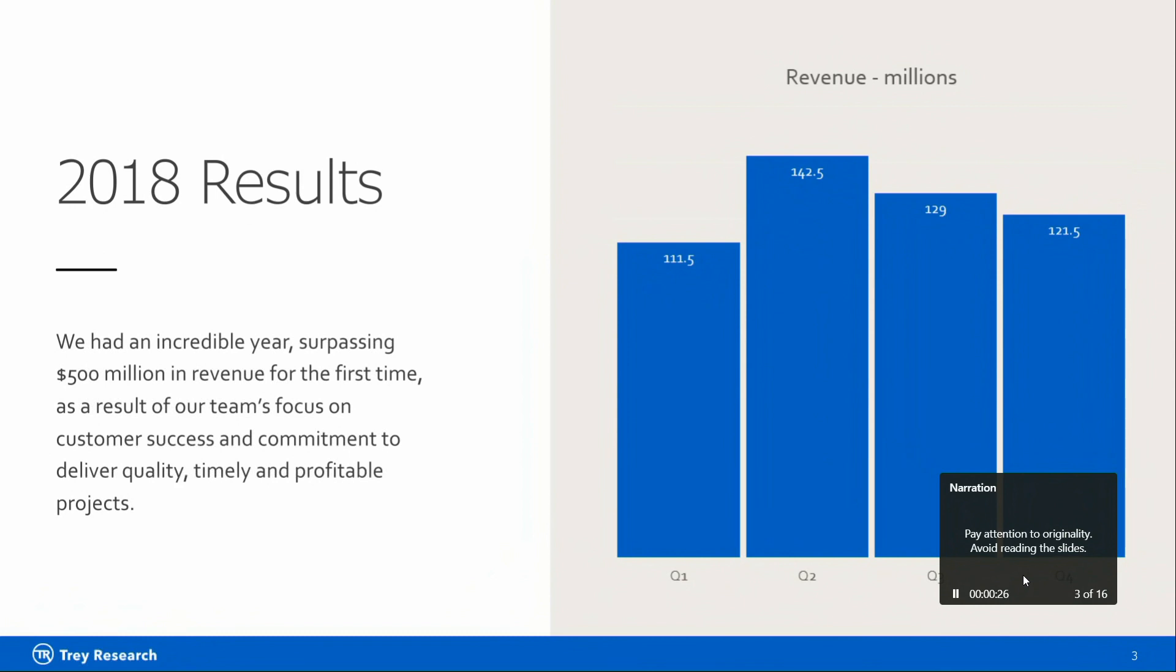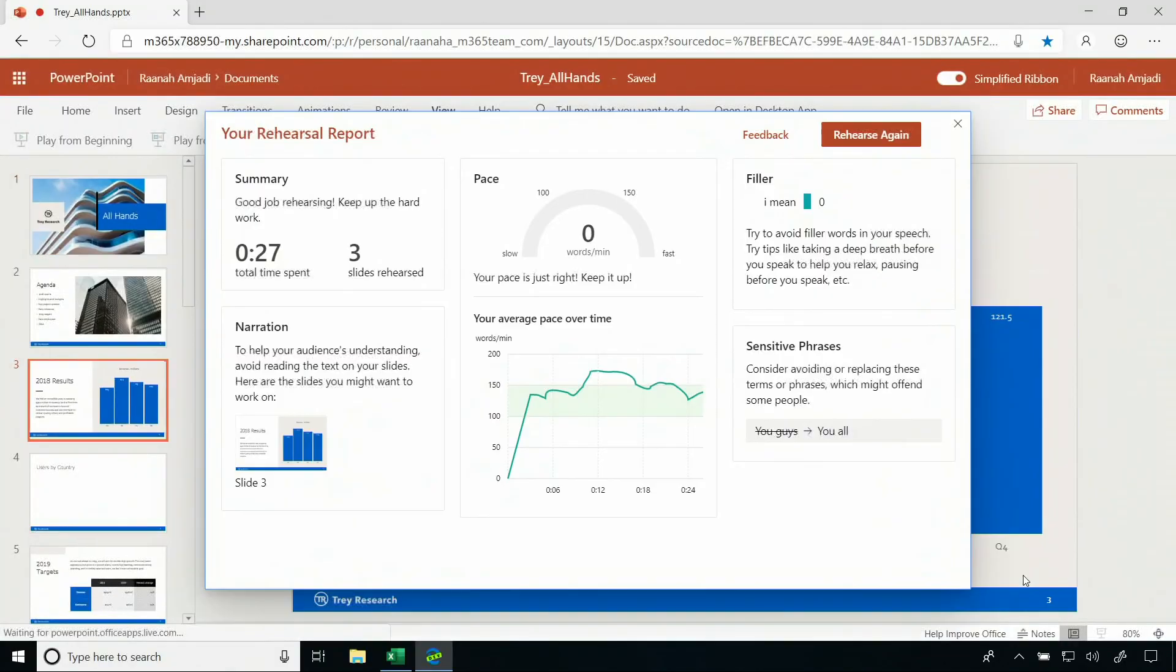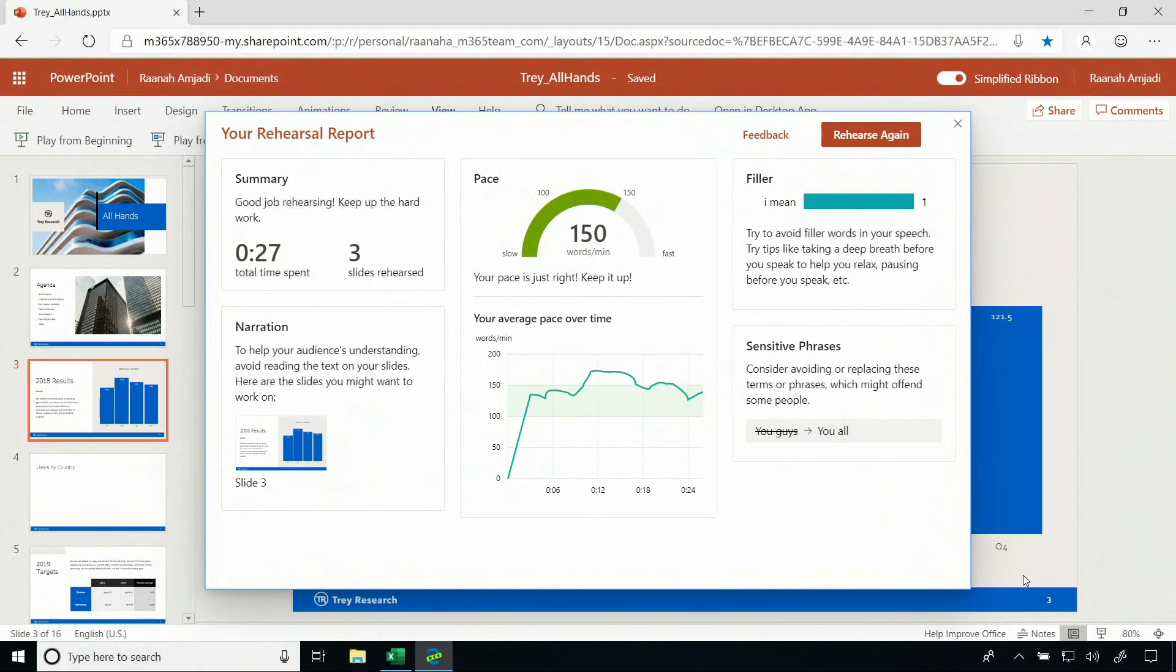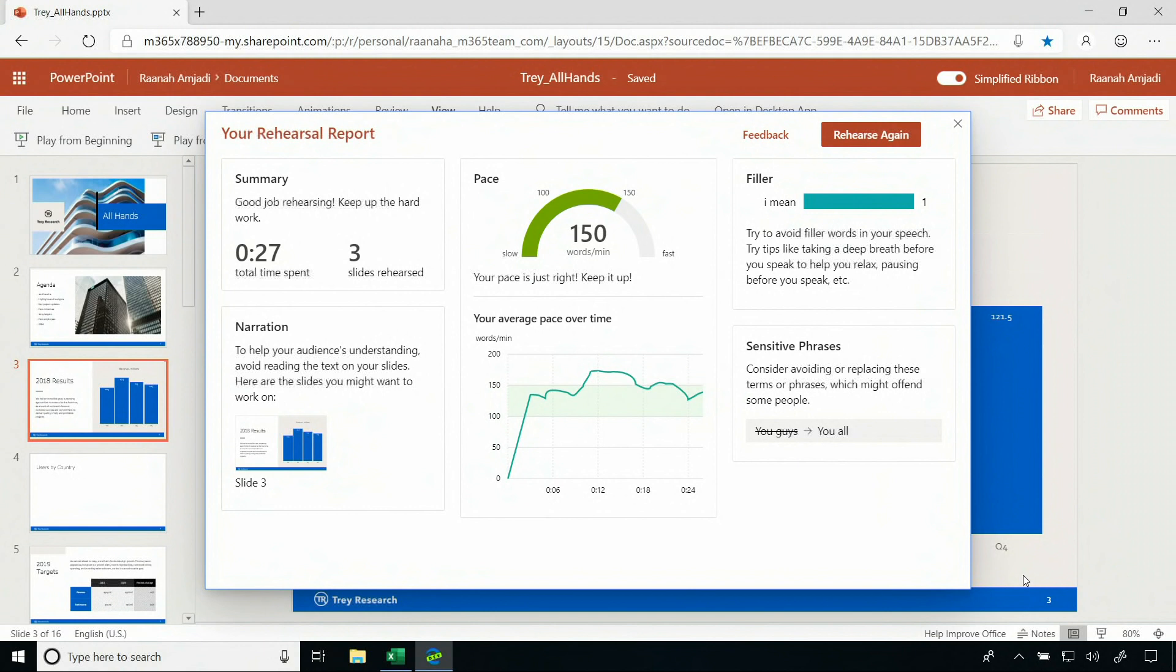All right, let's finish there. Now, you may have noticed that it was giving me that feedback in real time. That's also been summarized in this report here. It picked up that I said you guys, which isn't super gender-inclusive language, and recommended that I say you all instead. It caught some of my filler words like um and I mean, and even let me know my pace was a little bit too fast, a great reminder to slow down.